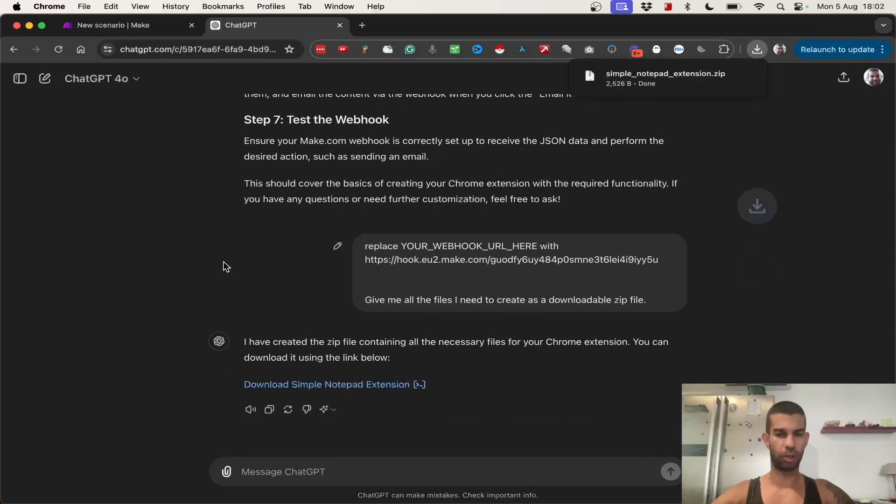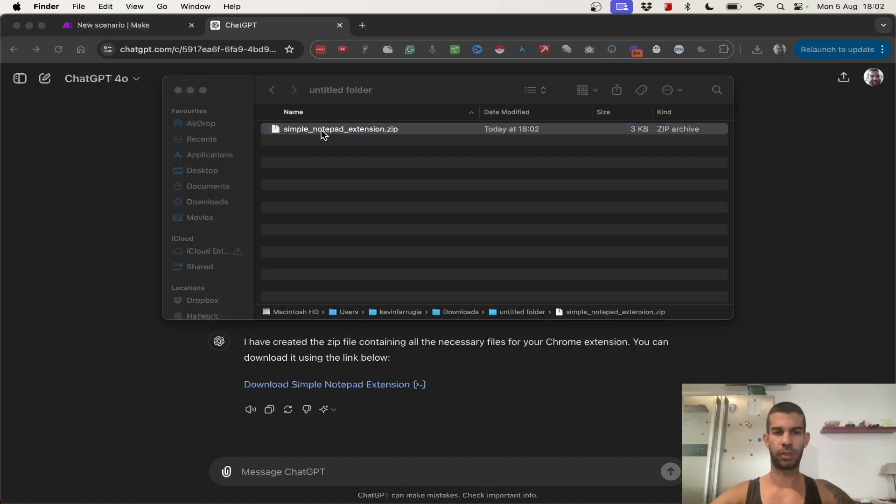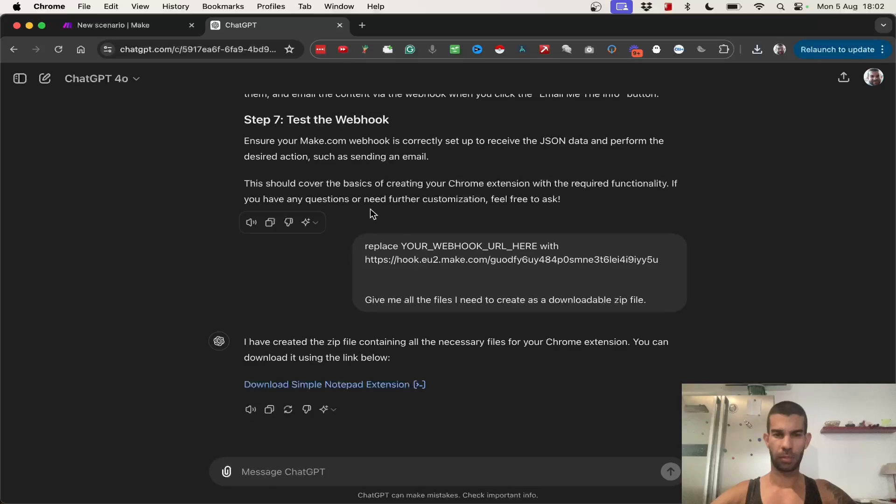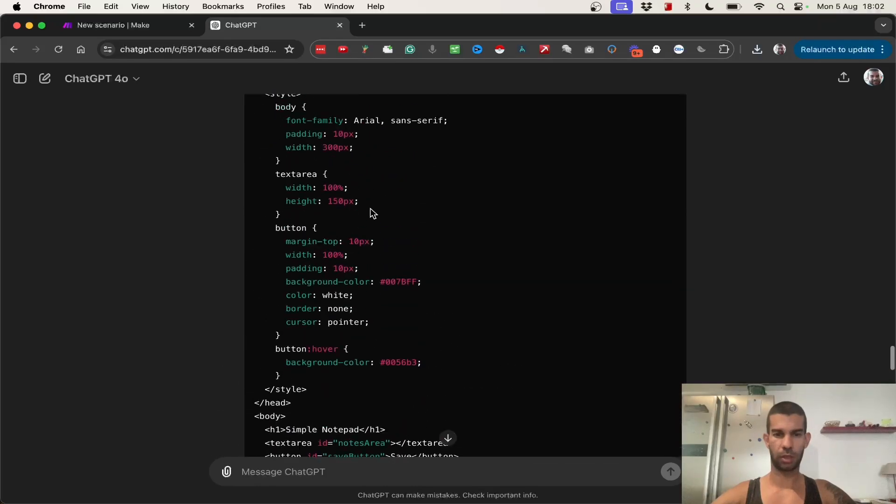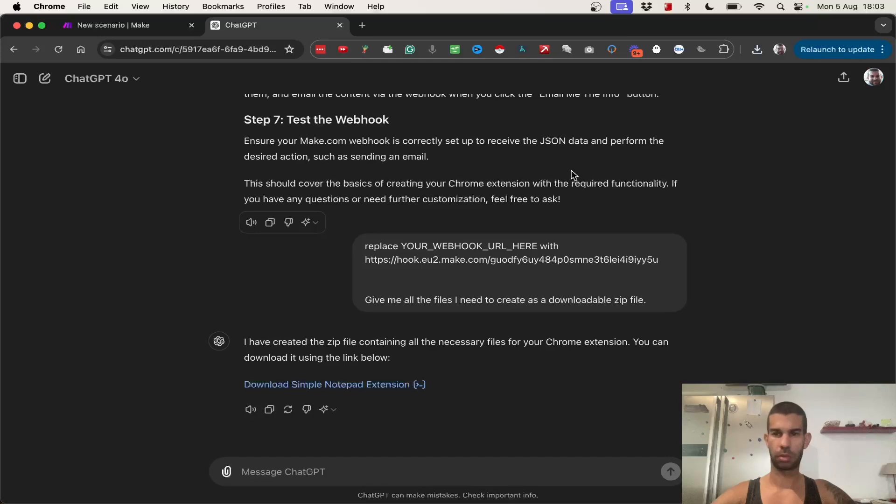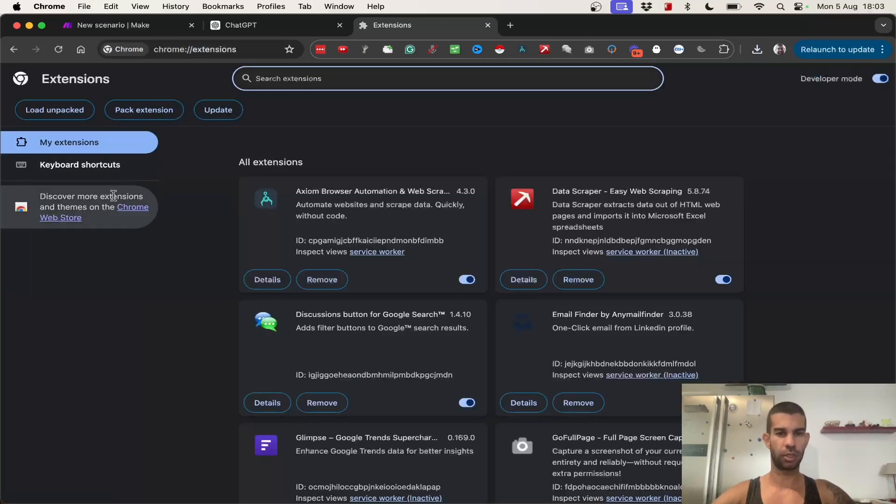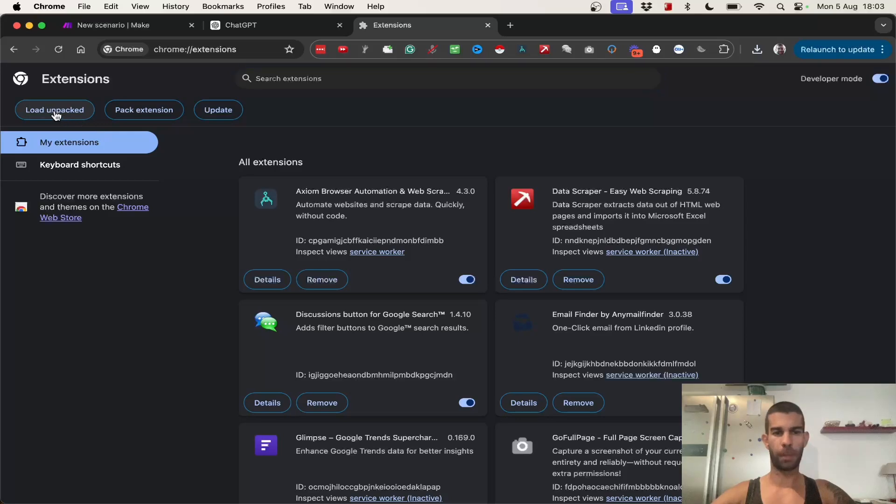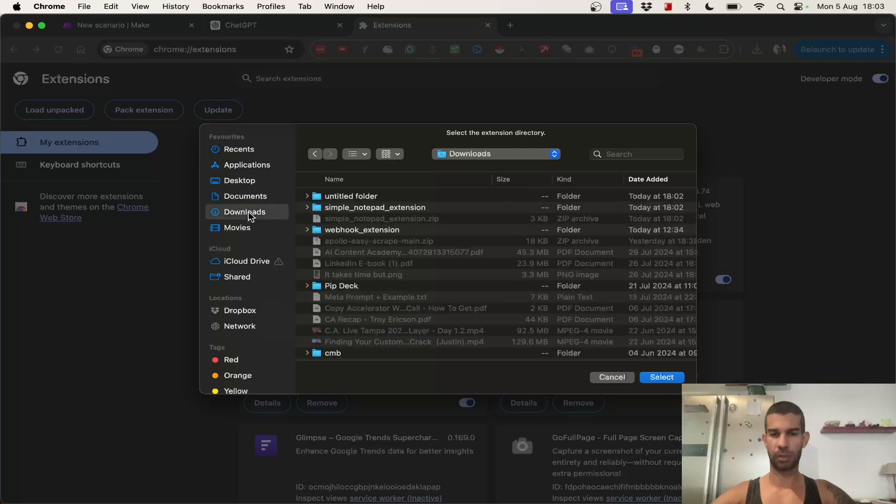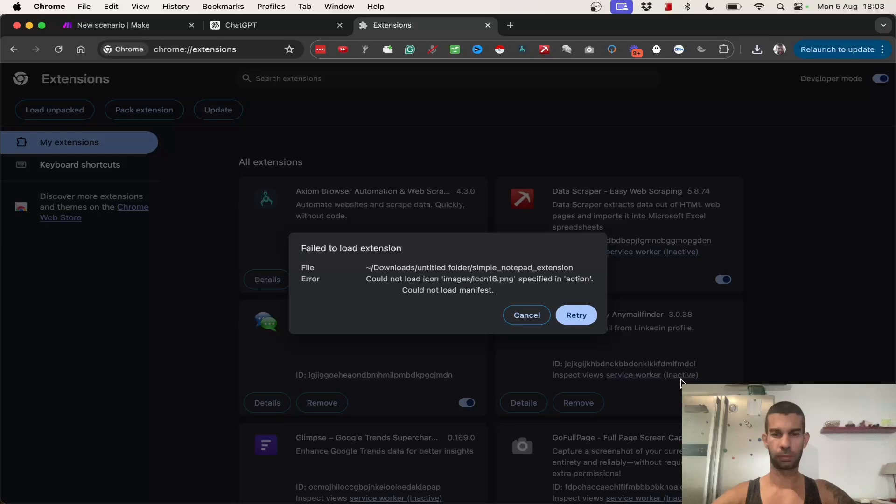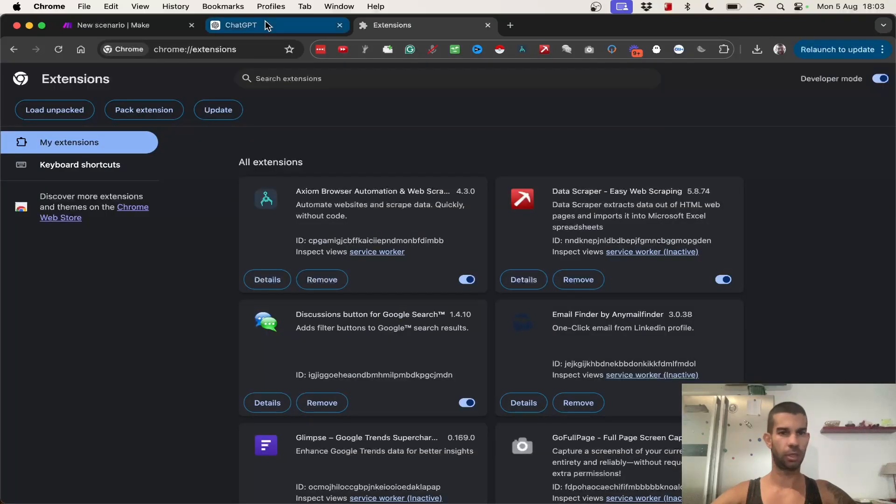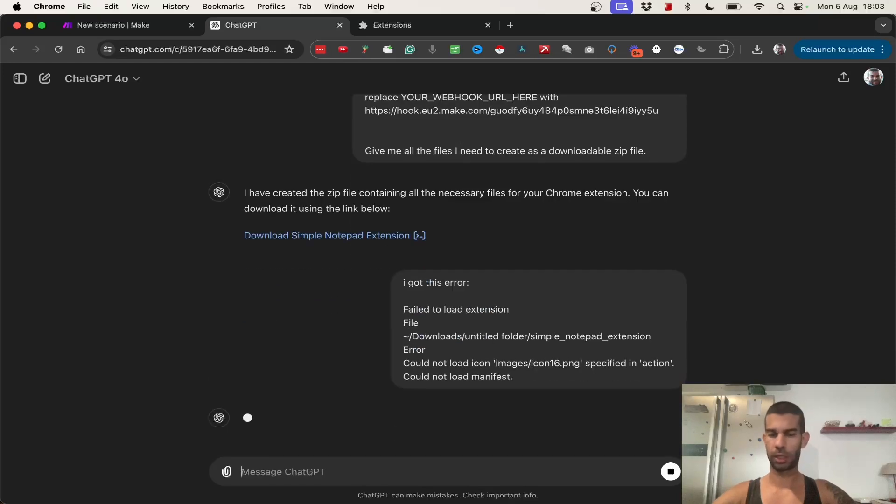I can download the simple notepad extension. So, what I will do is take the downloaded zip file, extract it. And this has given me three files right here. I believe I should have more than three files. One, two, three. That looks okay. Next, I'm going to go to chrome://extensions. We have to choose load unpacked. And I'm going to find the folder I just unzipped. Here I am. I'm going to hit select. And as you can see, I run into an error. Which is okay. I'm just going to copy that. Hit cancel. Go back to chat GPT and say, I got this error.